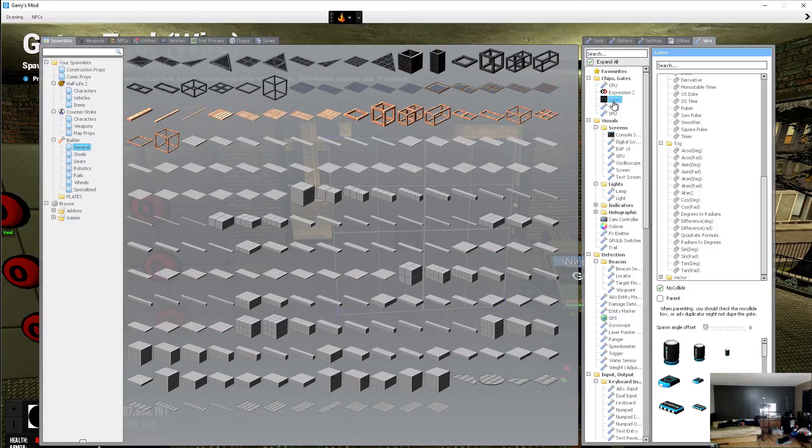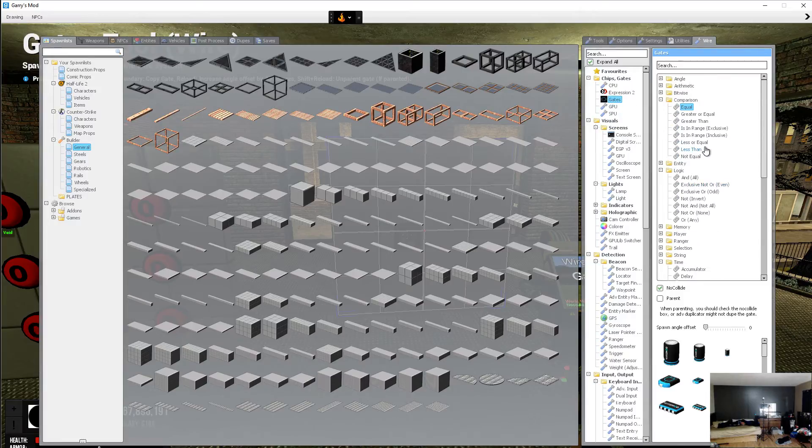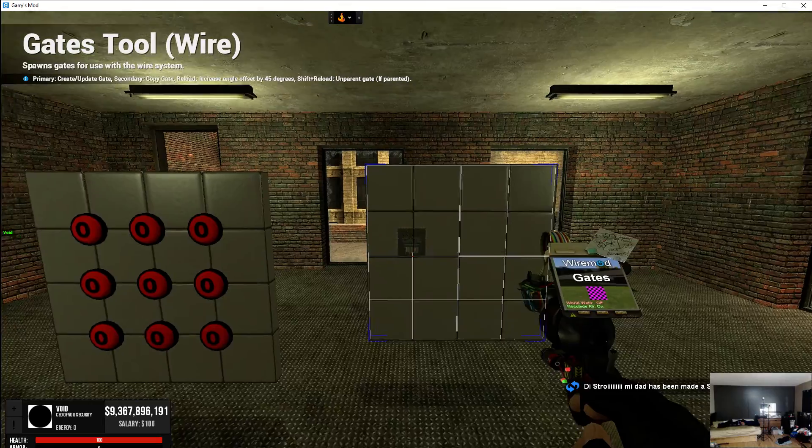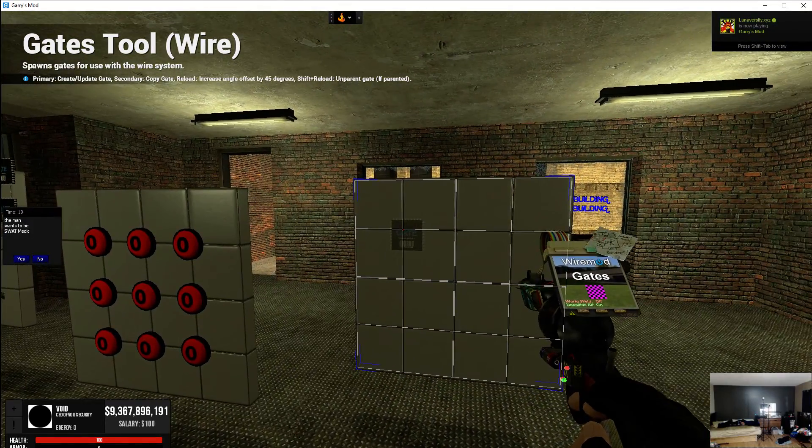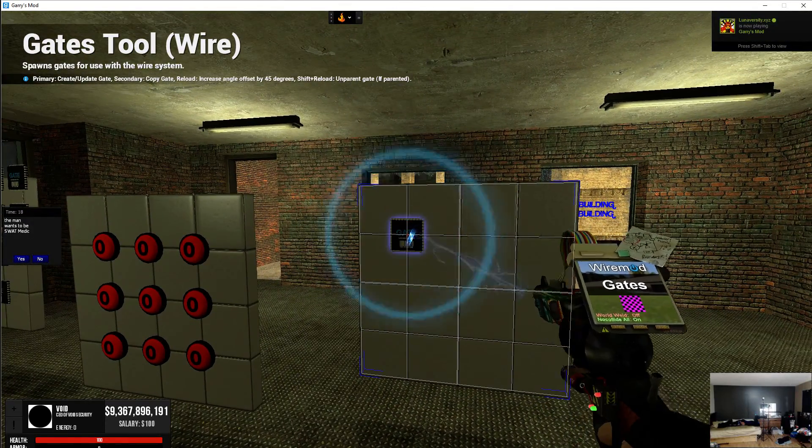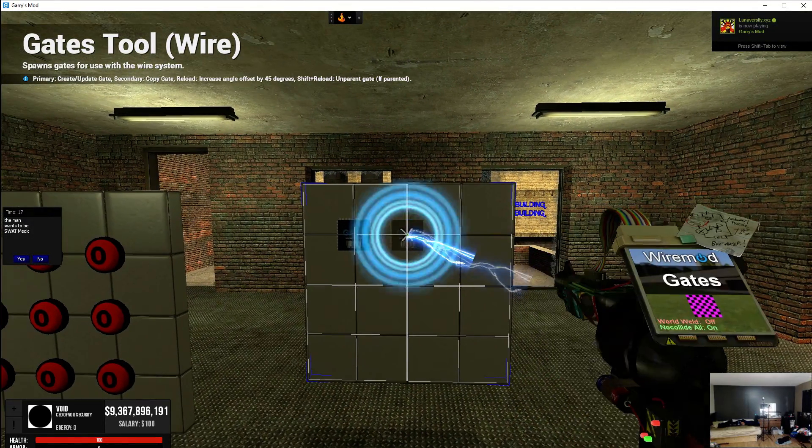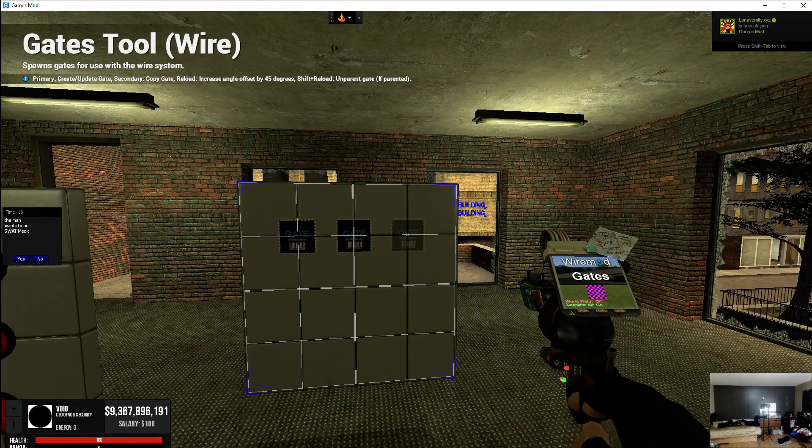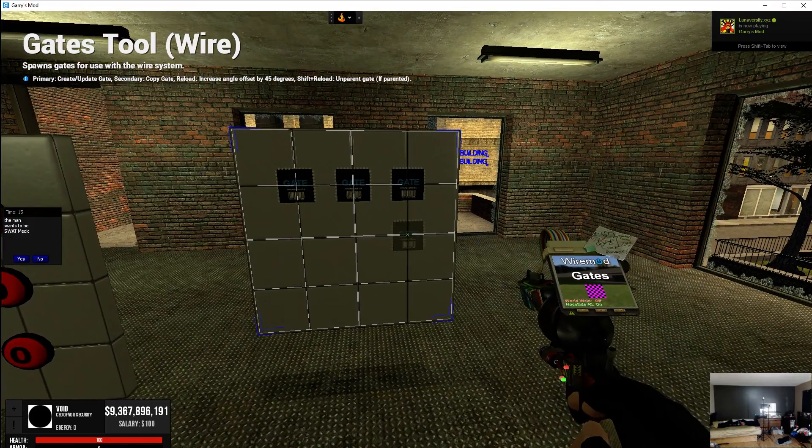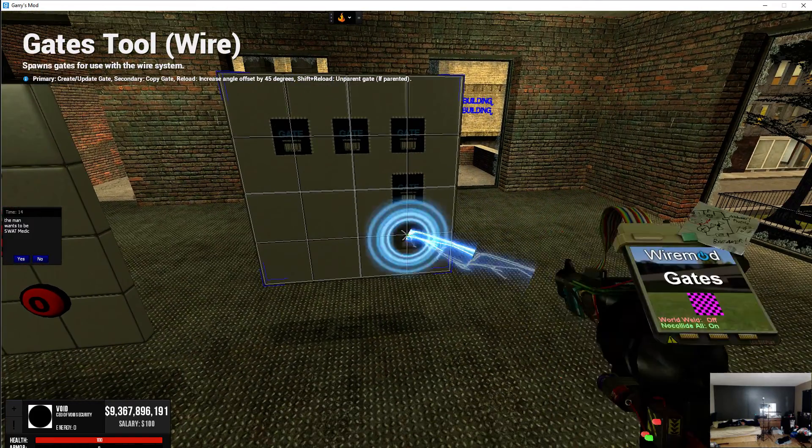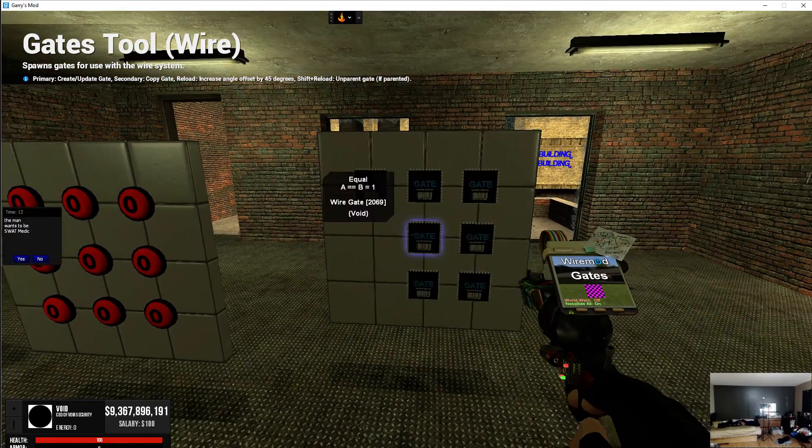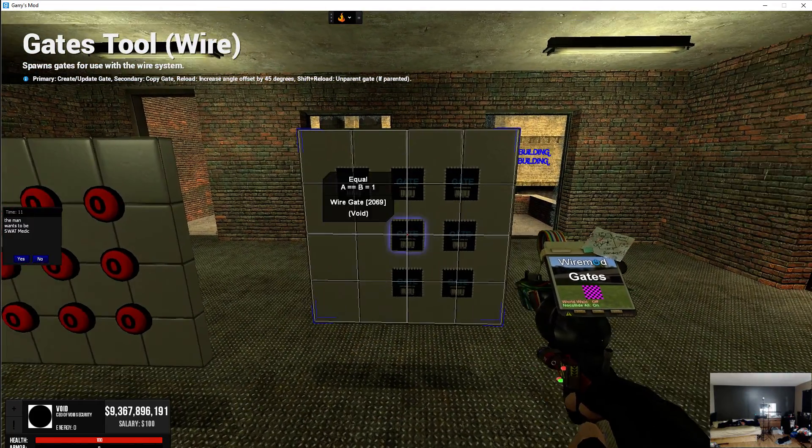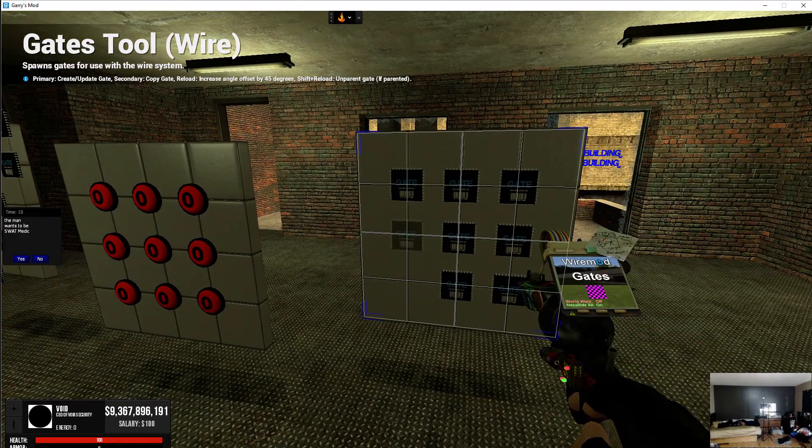So you're going to need a few things. Go to your gates, you're going to need 9 equal chips because that's how many buttons you have. And this is version 1.0 of the binary locking system. This isn't like my final thing that has intrusion detection prevention. This is just a very very basic one.